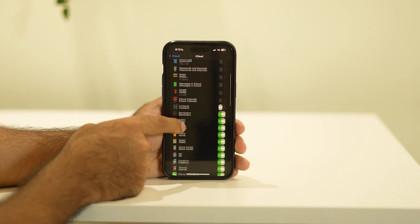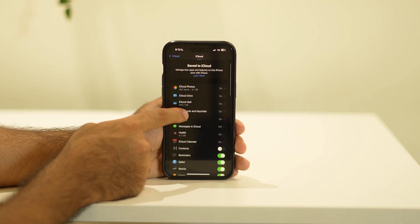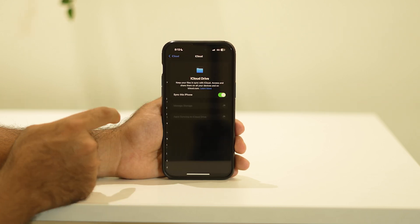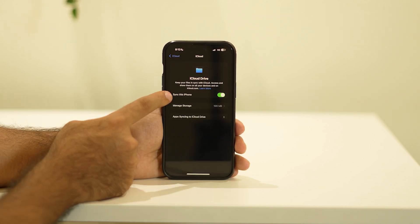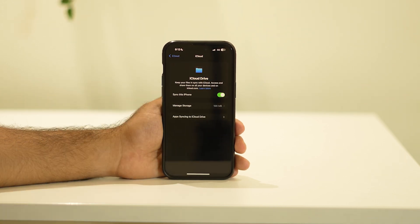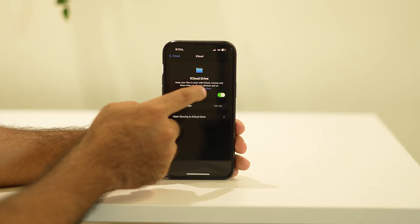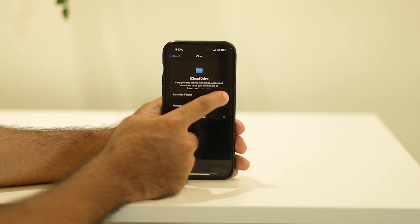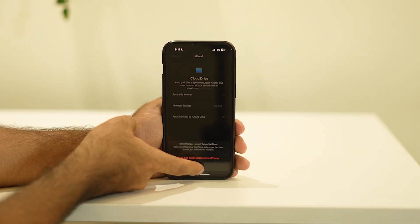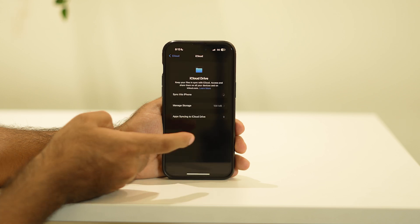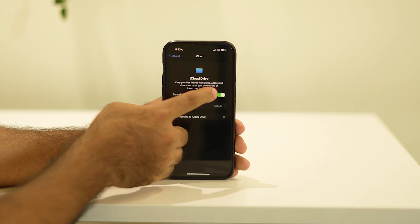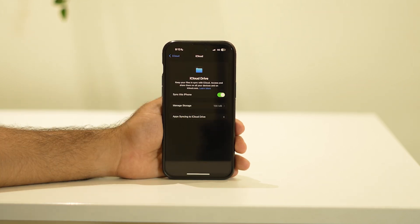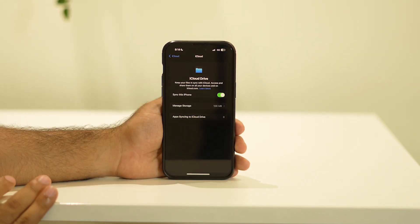Afterwards, scroll down and navigate to iCloud Drive. There is an option called 'Sync this iPhone'. You have to turn this off. I'm not going to do this now because it's asking to delete things from my iPhone. Once you turn this off, you will not have this issue anymore.